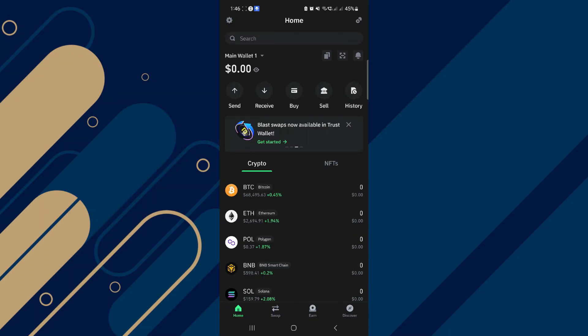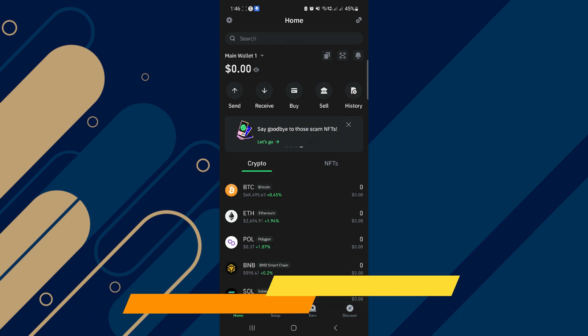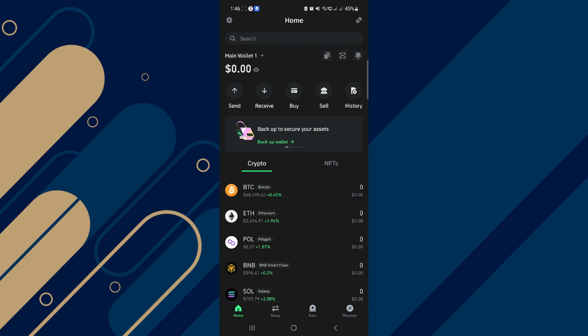In this video, I will show you how to transfer crypto from Trust Wallet to Kraken Exchange. Make sure to watch until the very end to make sure you don't miss out on any of the important steps.